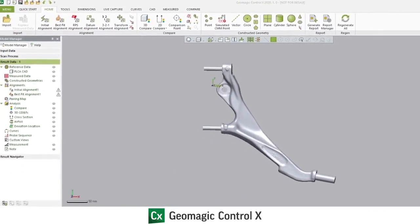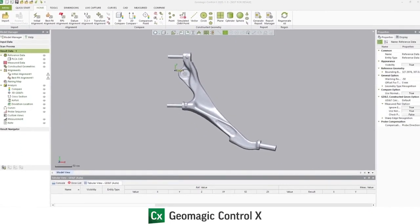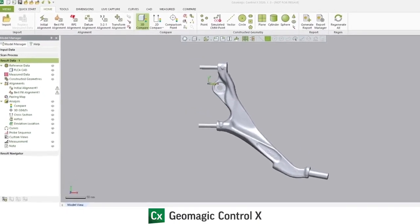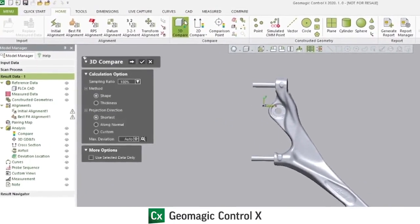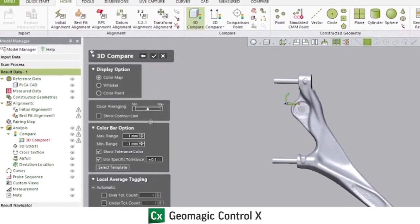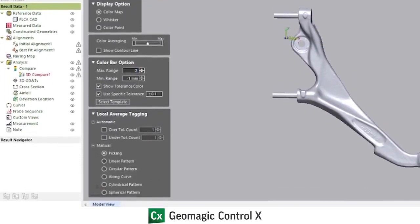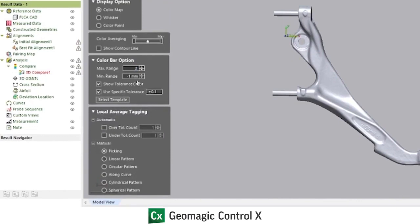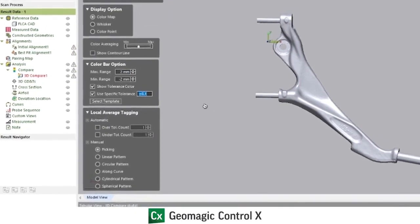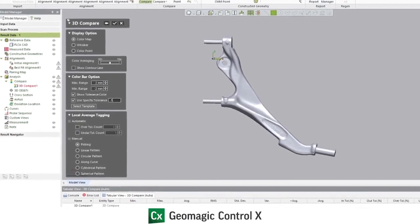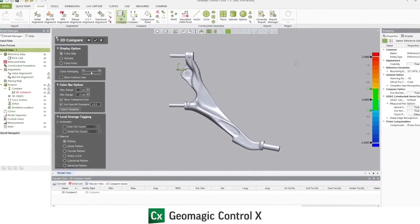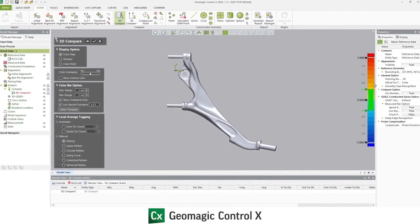Now that our alignments have been added, beginning our inspection routine, we'd like to continue building our recipe by adding some geometric comparisons. The first is a 3D compare. This generates a false color heat map, showing where the measured data is higher or lower along the surface normals to the CAD data. I've assigned a color bar range of plus minus two millimeters and an acceptable tolerance of plus minus half.